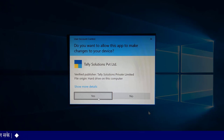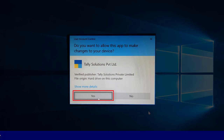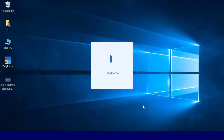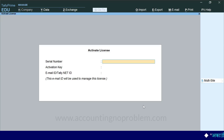ऐसा करते ही हो सकता है कि इस तरह का Message दिखाई दे जिसमें आप से Permission मांगी जा रही हो. हम Yes पर क्लिक कर रहे हैं. क्लिक करते ही Activate License की स्क्रीन सामने आ जाएगी.